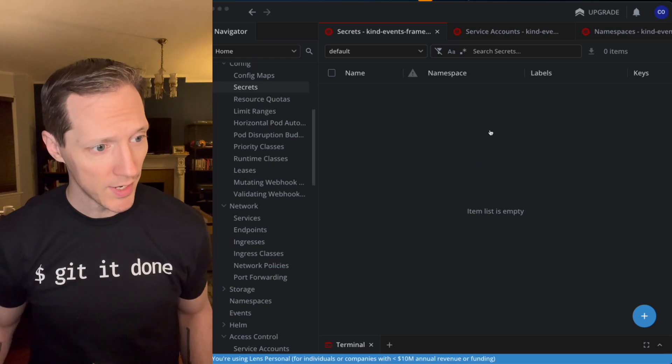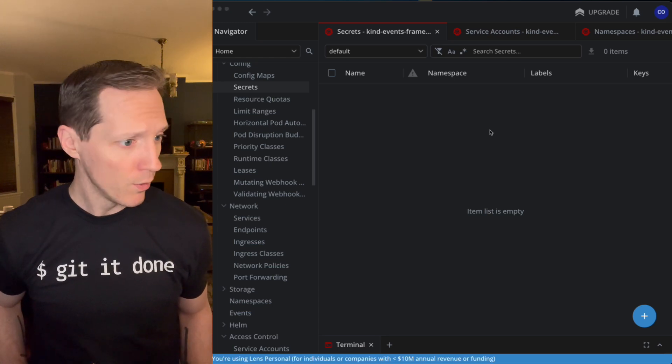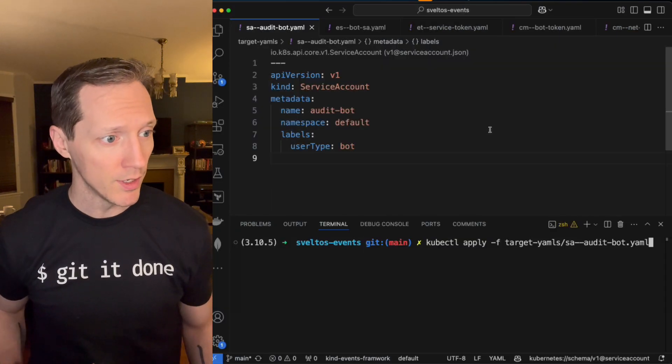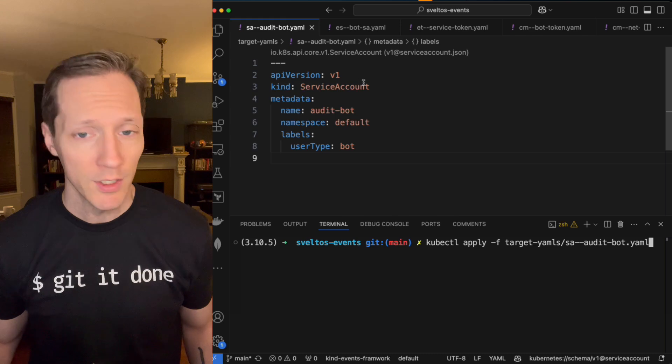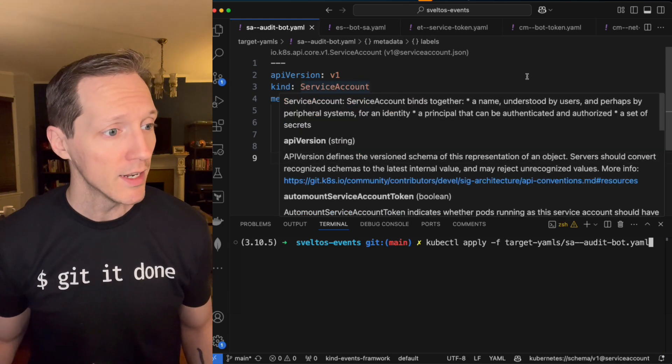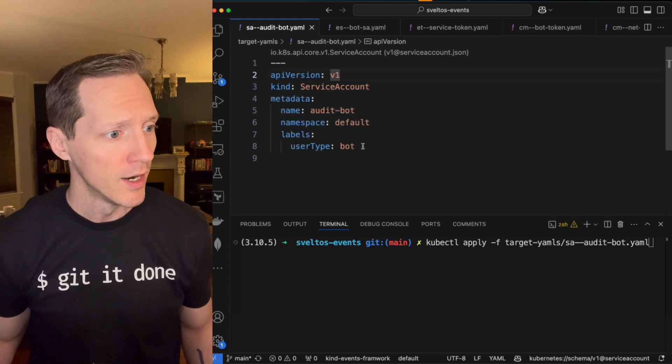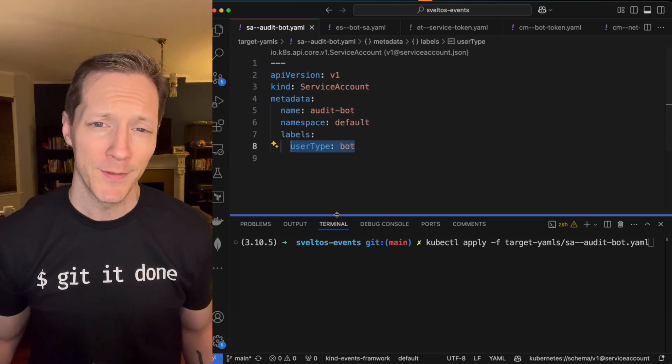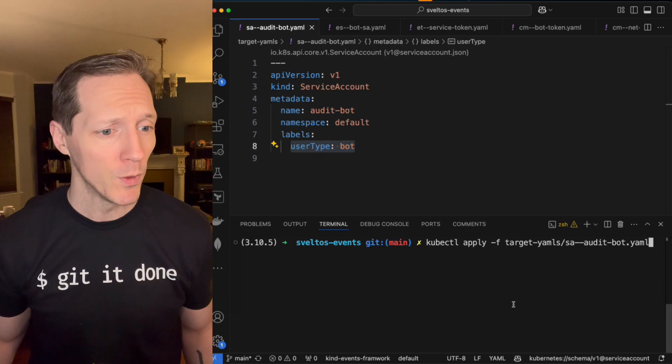What's going to happen when I come into VS Code here? I've got this service account definition. Great. Simple enough. Not a lot to see here. User type bot. I wonder if that's important.